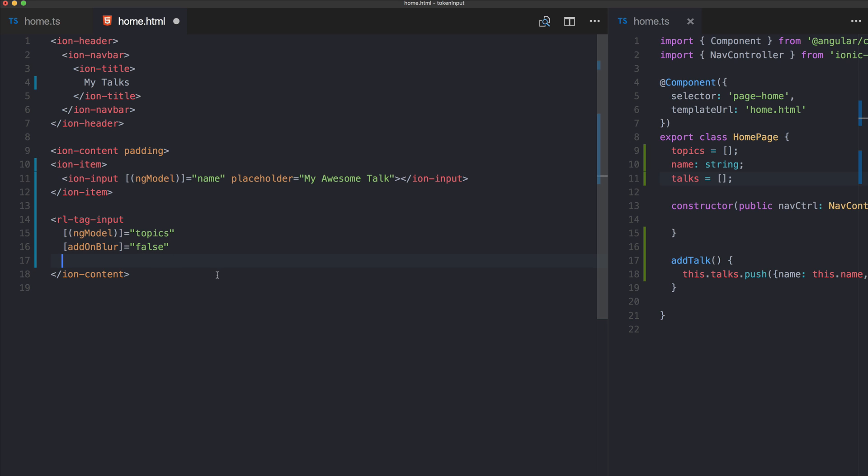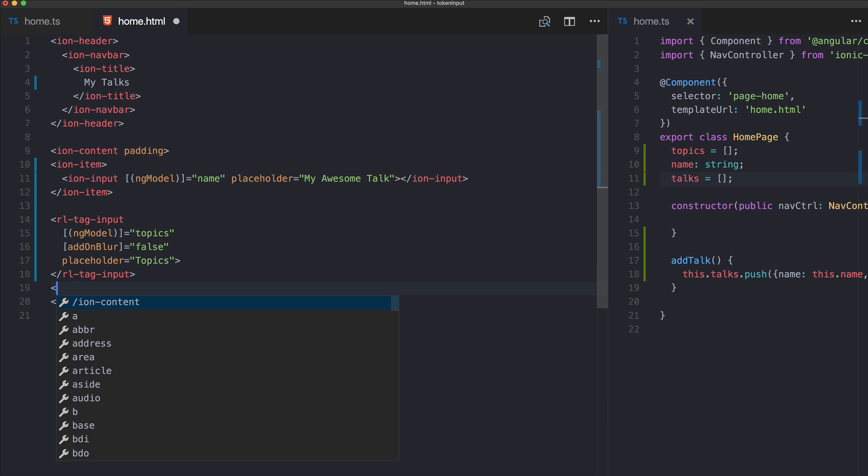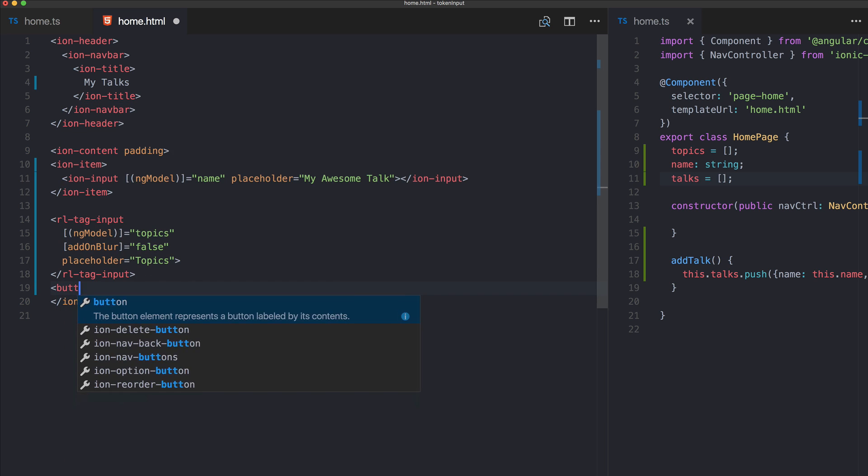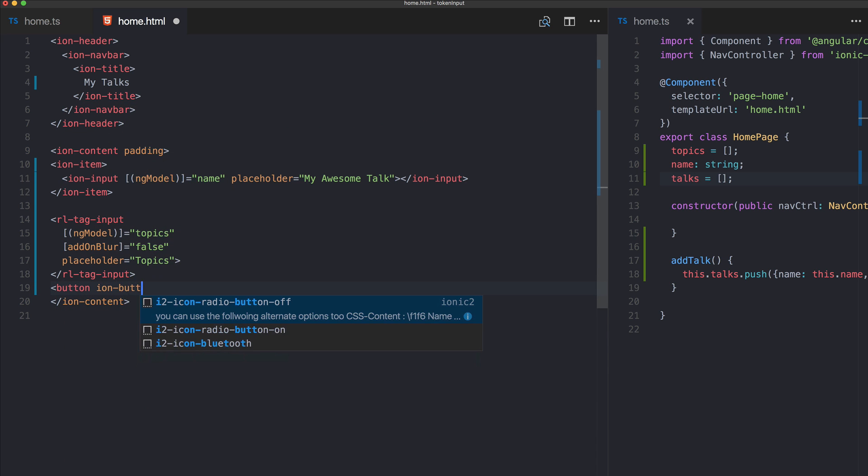Because otherwise the field would try to add the tokens once the field loses focus, but I don't think we need this here. Perhaps also a placeholder like 'topics'.